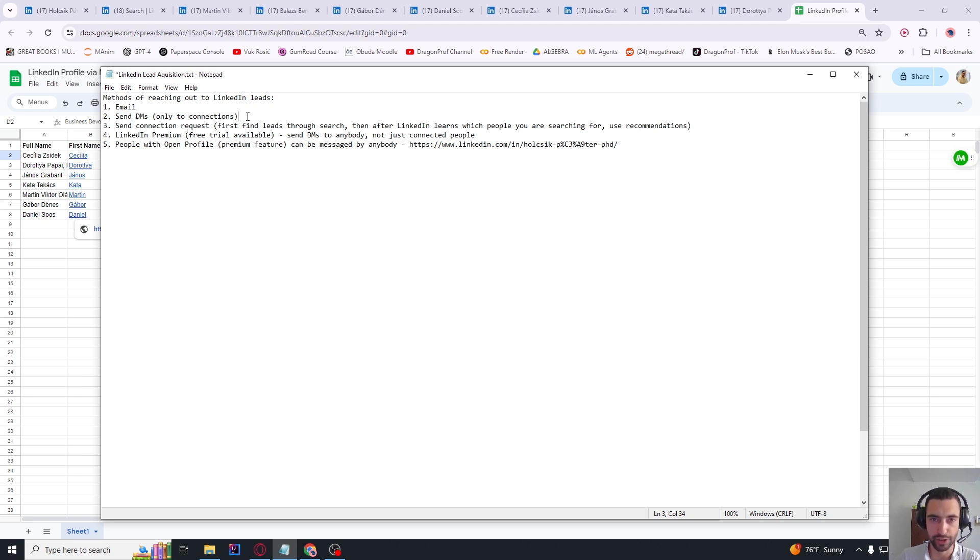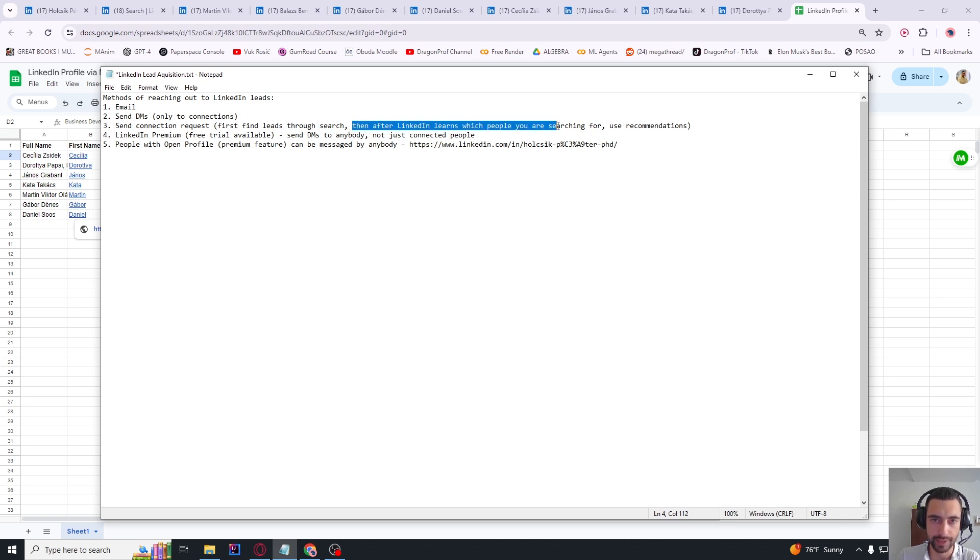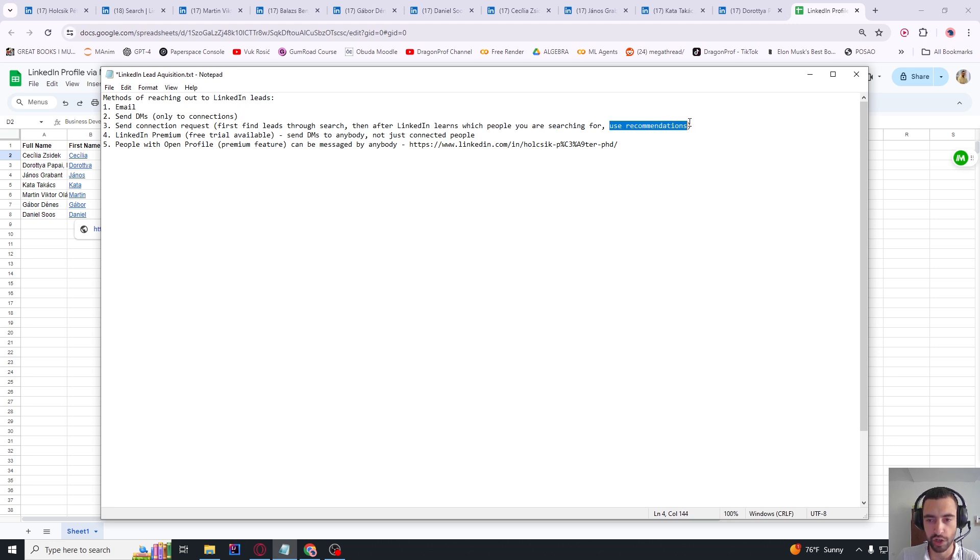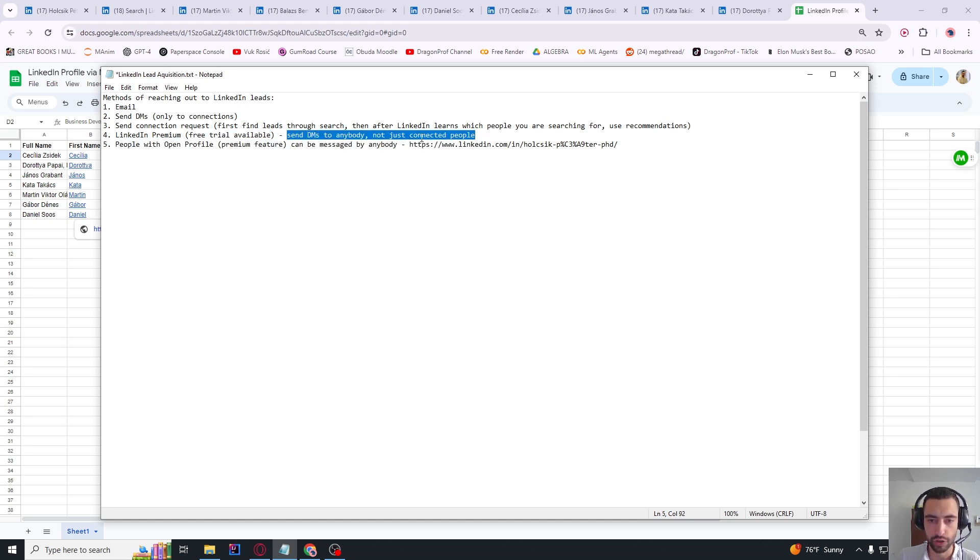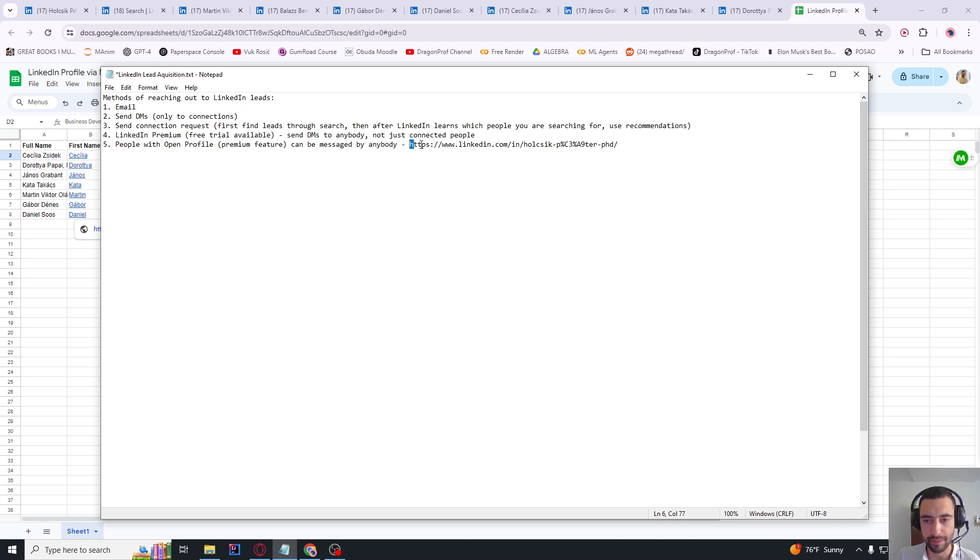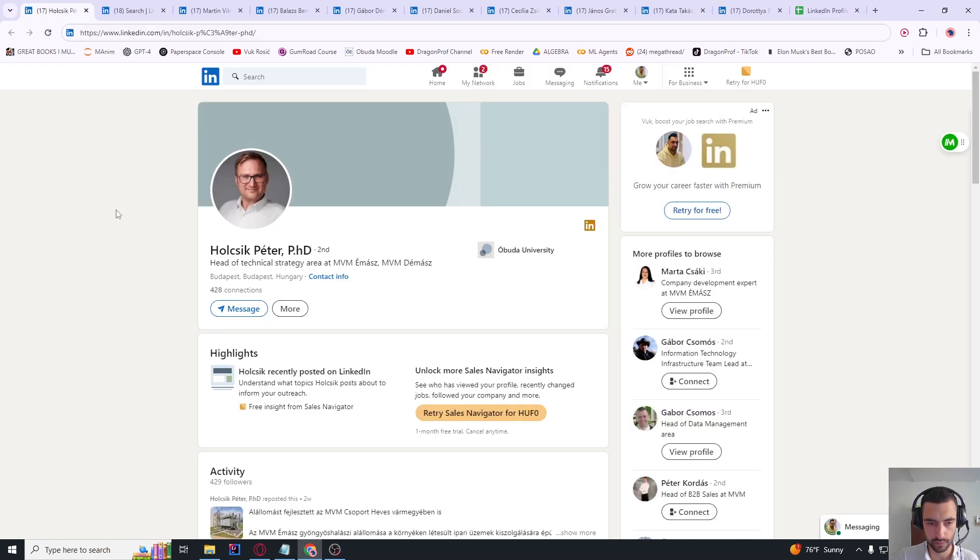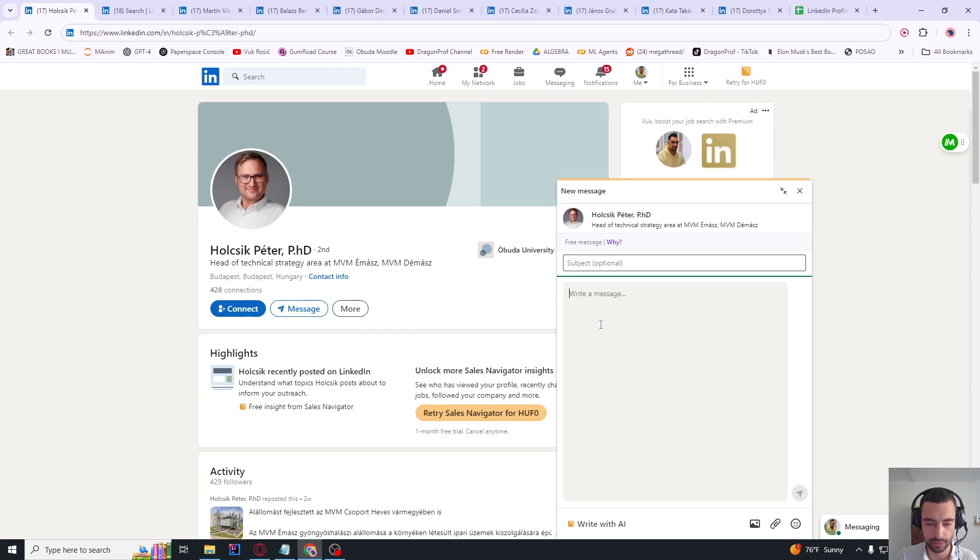Besides email, you can also send them a DM. You can just send the message that we generate as a personal message in DM, but they must be your connection. If they are not your connection, you can just send connection requests to everybody. After LinkedIn sees which kind of people you are sending connections to, for example real estate agents, you can also use recommendations because it will recommend them to you. You can also buy LinkedIn Premium - you have I think two weeks of free trial so you don't need to pay anything for two weeks, then you can cancel. With premium you can send DMs to anybody, not just connected people. Also, there are some people who have open profiles with the LinkedIn Premium feature, so they can be messaged by anybody. For example, this person has LinkedIn Premium and you can message them because they open their messages to anybody.